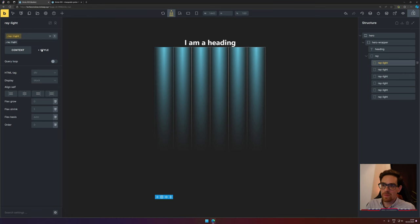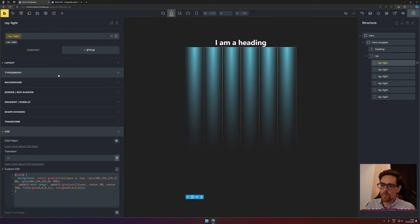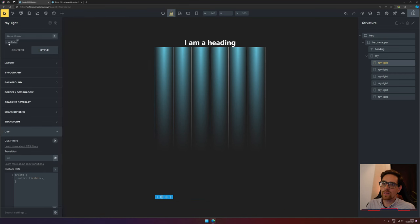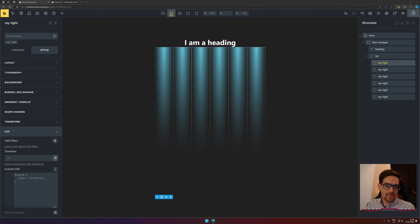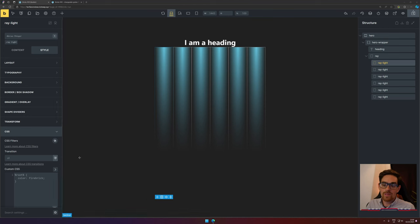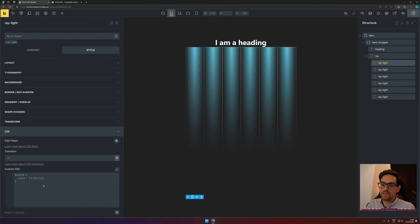So what we do is go to Style and then click on our class, because the animation needs to happen for each ray light separately. So we're going to duplicate the second code snippet that's in the description. Paste it right in.